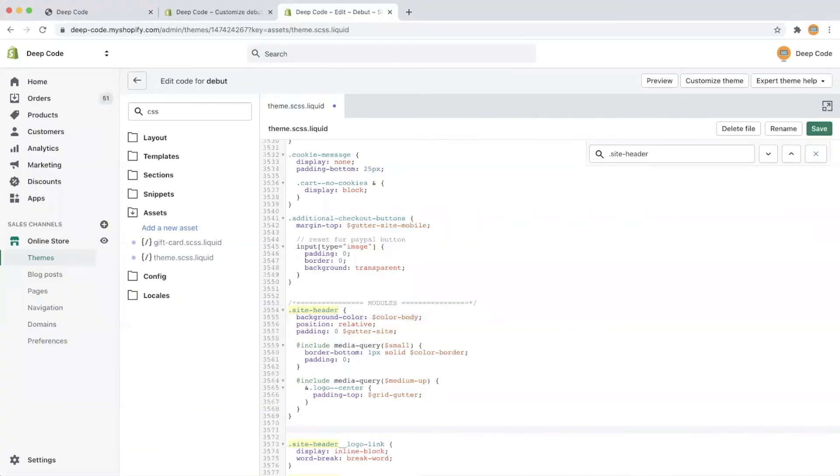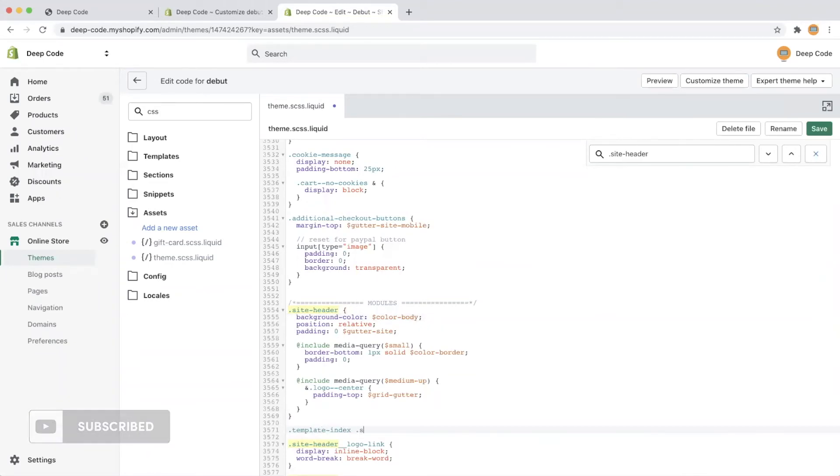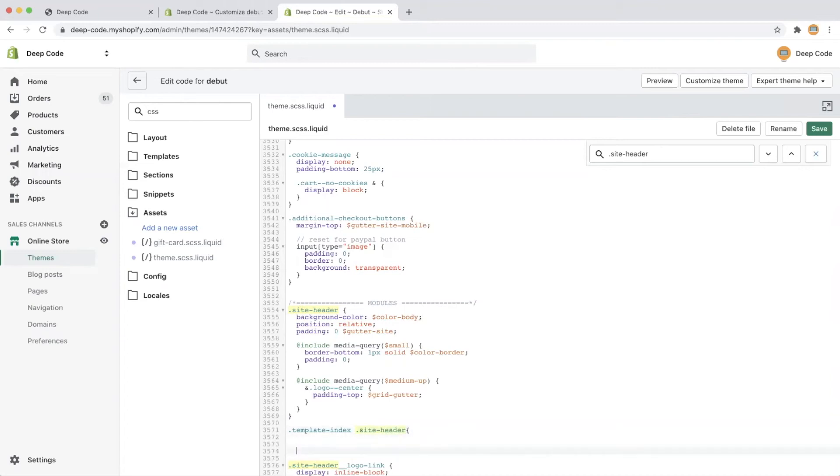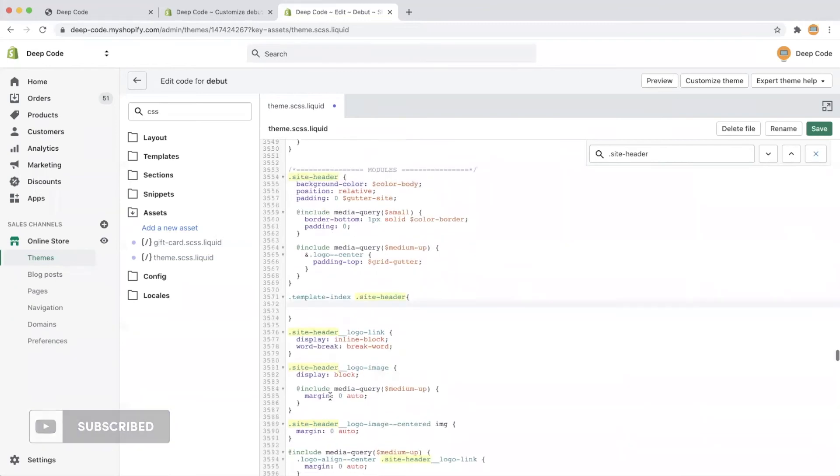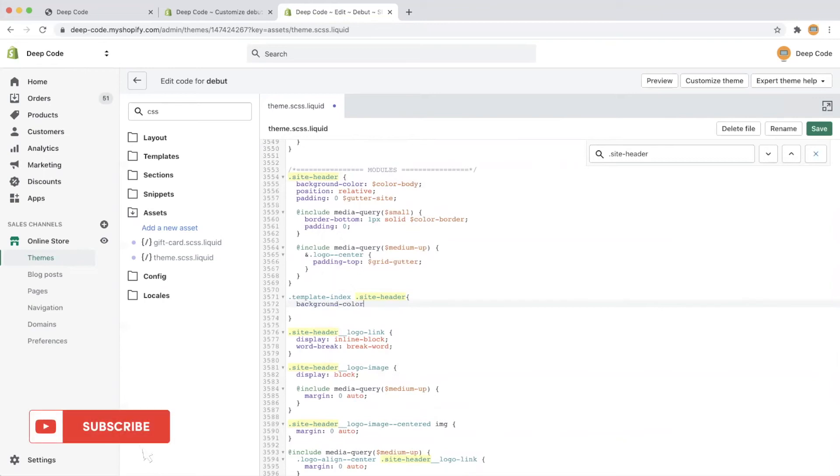Let's add a new CSS snippet right under, so it only takes effect on the home page and won't affect other pages. First, let's put background color equals transparent to make the top bar transparent.